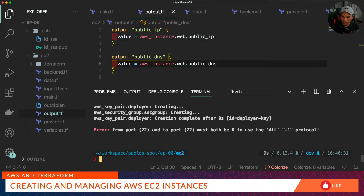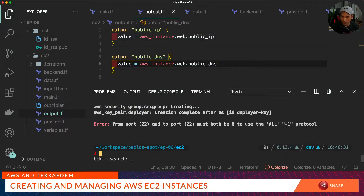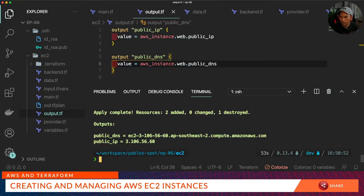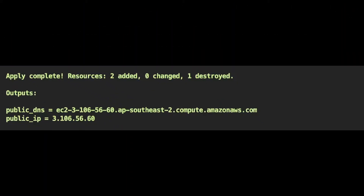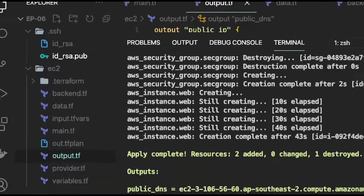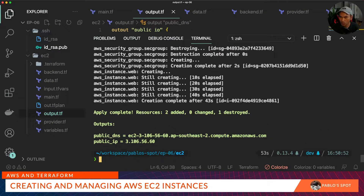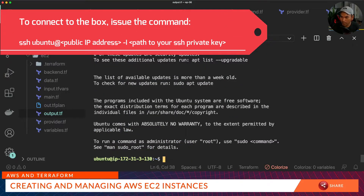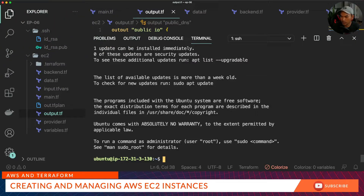Back in the terminal I need to run my plan again and then apply this. Terraform apply was successful — the instance has been created with this public IP address. Remember when we created our EC2 instance, we attached the pub file contents into our key pair. If I need to connect to that EC2 instance, I need to use my private key file. Now I'm inside the EC2 instance that I've just created.